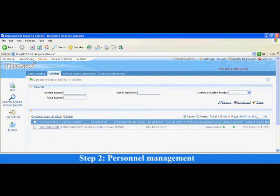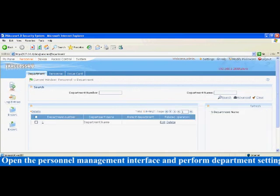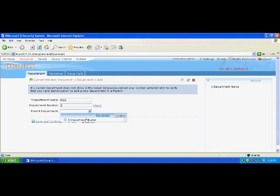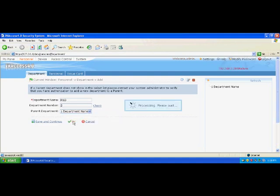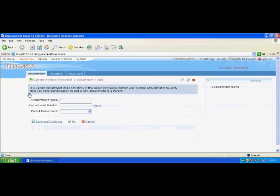Step 2: Personnel Management. Open the personnel management interface and perform department settings. Click Add on the left and enter the basic information of the department. For example, add two departments including finance department and R&D department. Click OK to add the two departments. Click Refresh on the right and the added departments are displayed in the department tree.